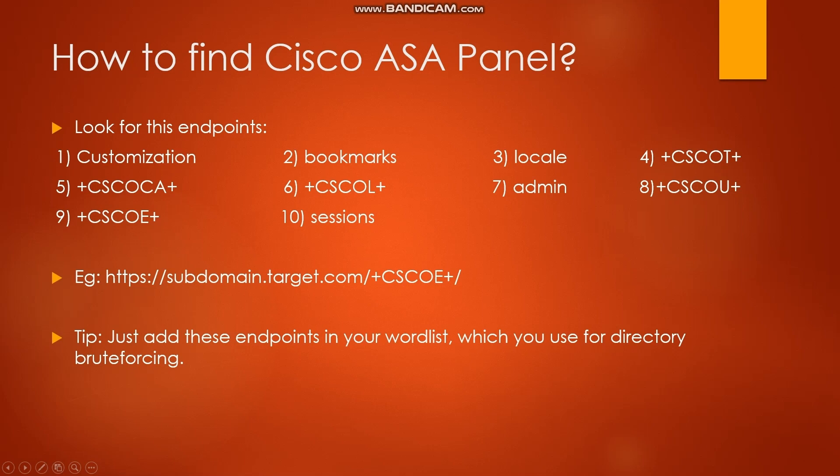Example of how the Cisco ASA panel URL will look like is https subdomain.target.com slash the endpoint. Now in a target there might be many subdomains, so how should we find the Cisco ASA panel? Just add these endpoints in your word list which you use during directory brute force. If there is any, it will show 200 and just test it.